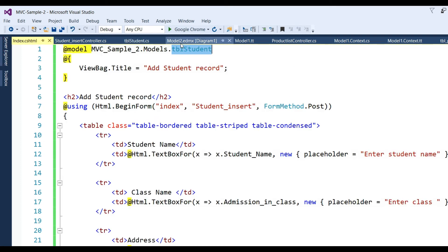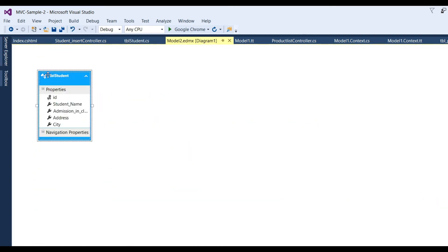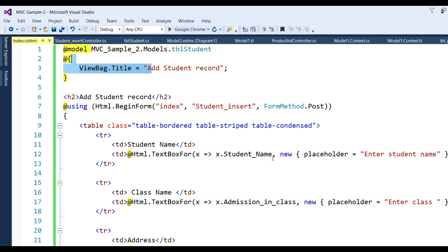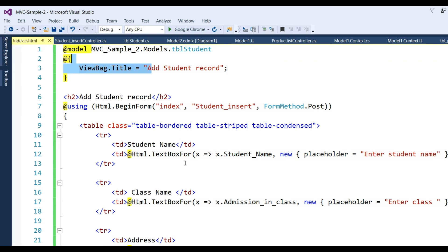I've written ViewBag.Title = Add Student Record. Now I have to add a record to database through the view. You have to place text boxes. We are aware that there is no server control in MVC, so we write @Html.TextBoxFor - this is strongly typed which can be generated at runtime.